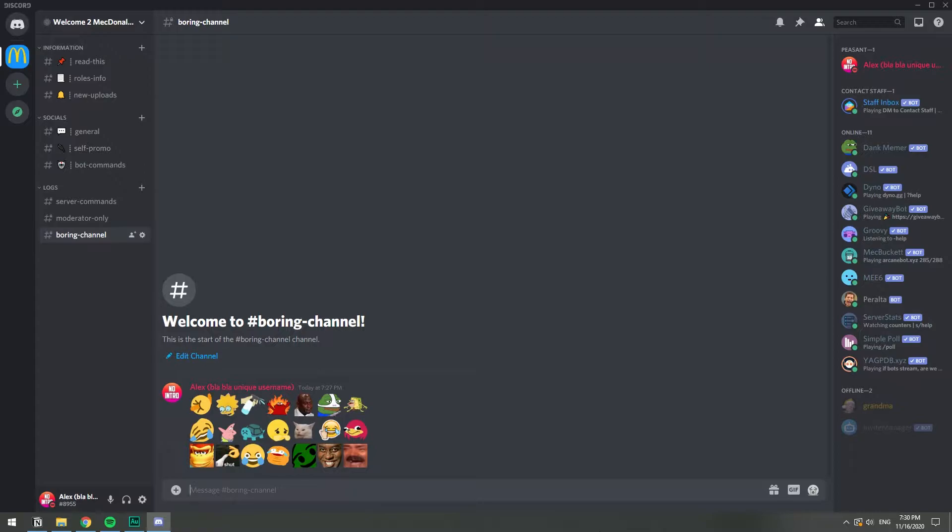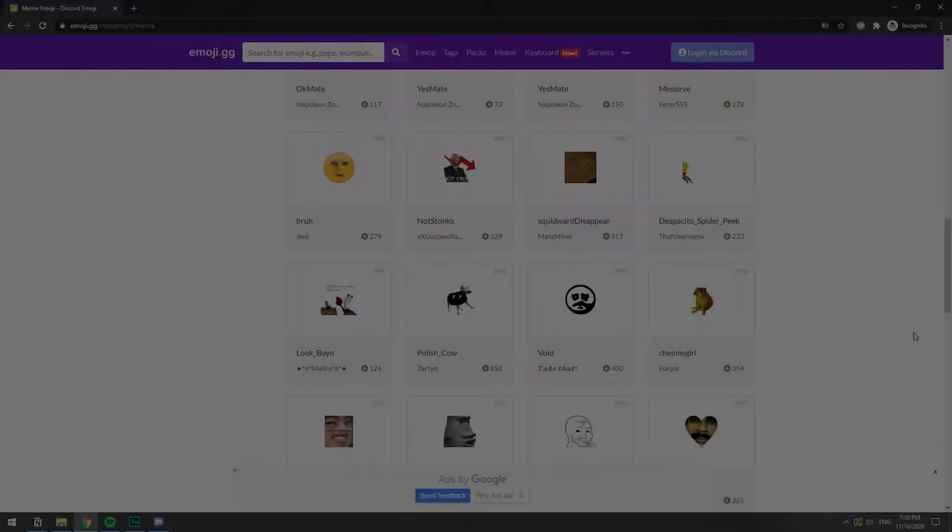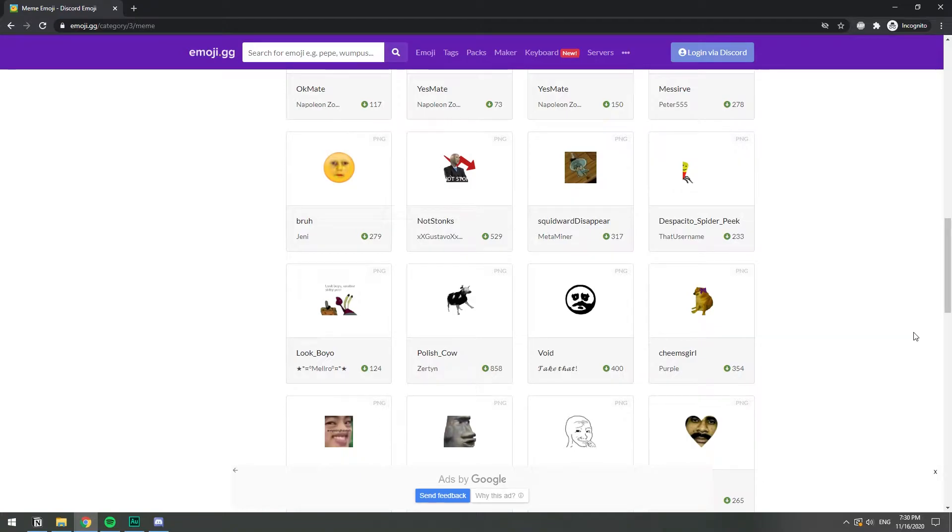The first thing you need to do is find yourself some emojis. So I found this website, it's just a random website that has a bunch of emojis. So I'm gonna save one from here and I'm gonna show you how to upload it.